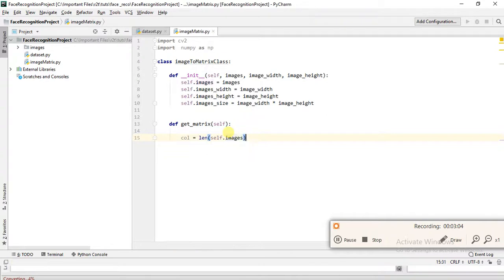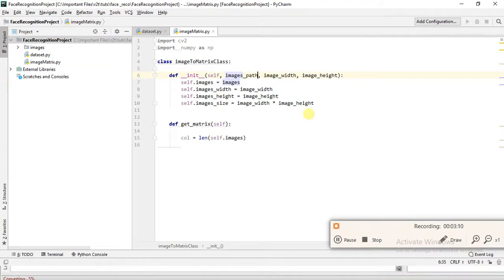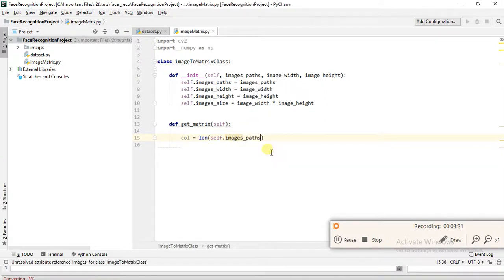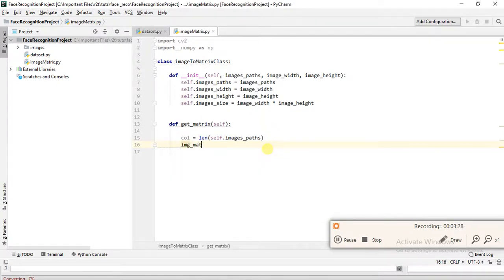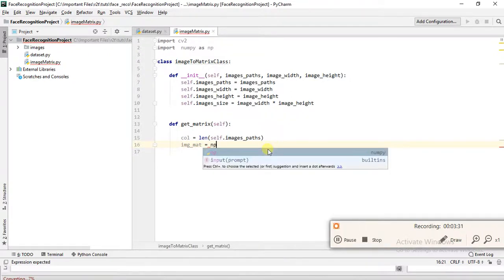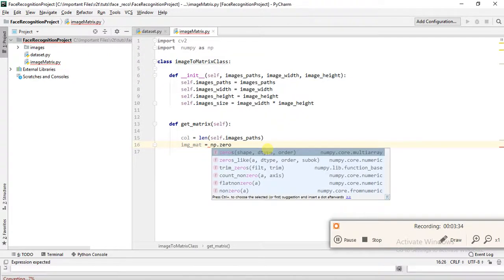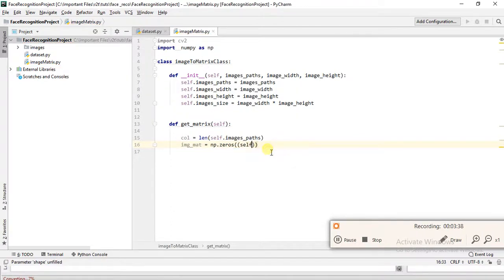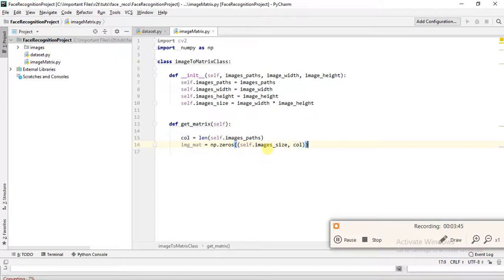So columns equals the length of self.image_path, which tells us how many images we have. Now we create our empty image matrix: image_matrix equals numpy.zeros with rows equal to image_size and columns equal to the number of images. We have created our empty matrix and just have to fill it with image values.